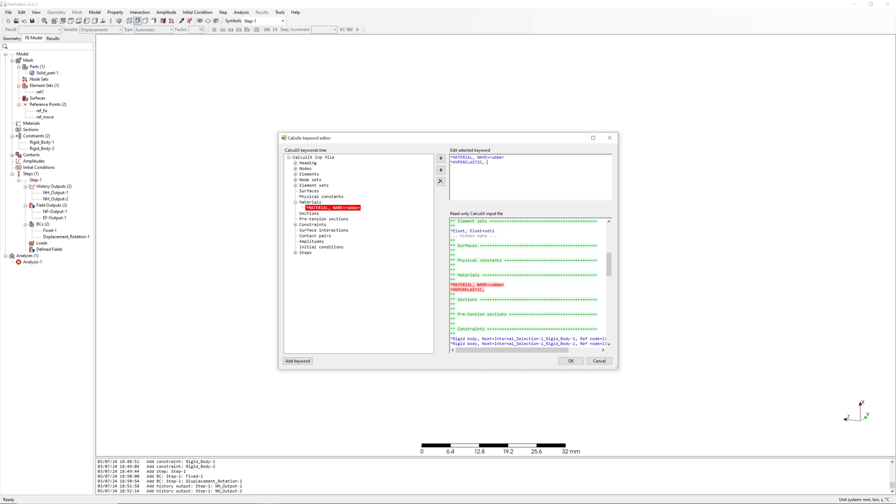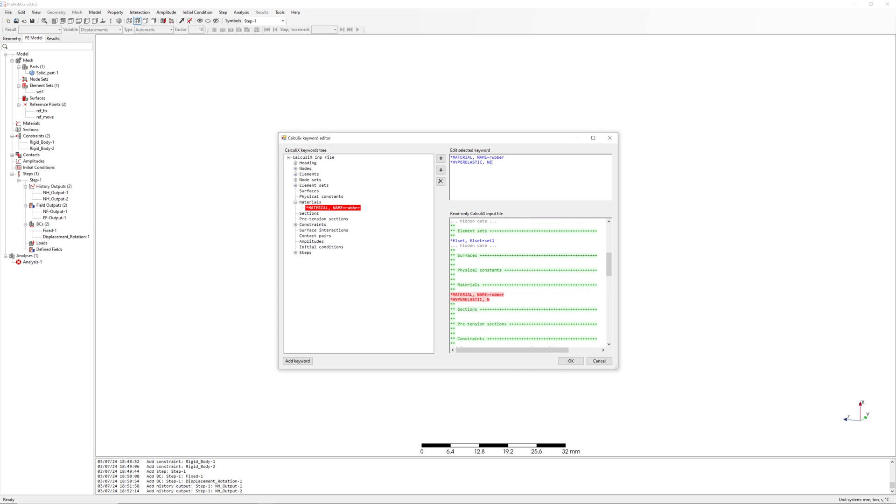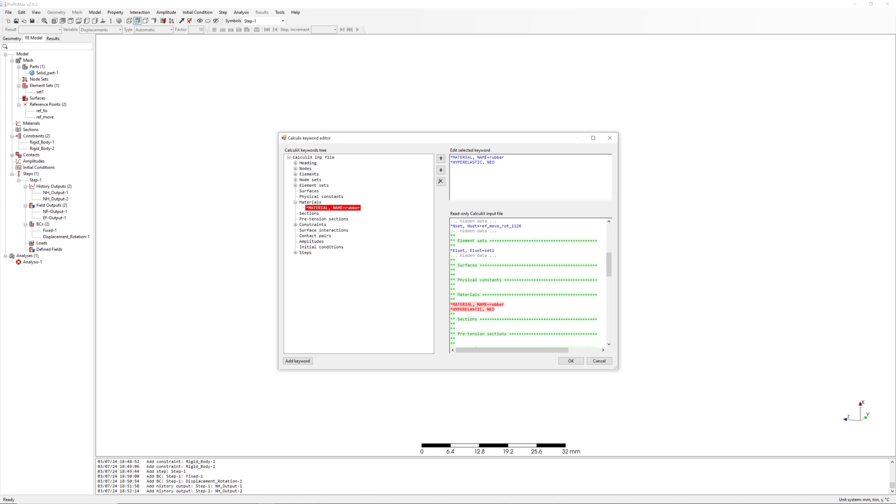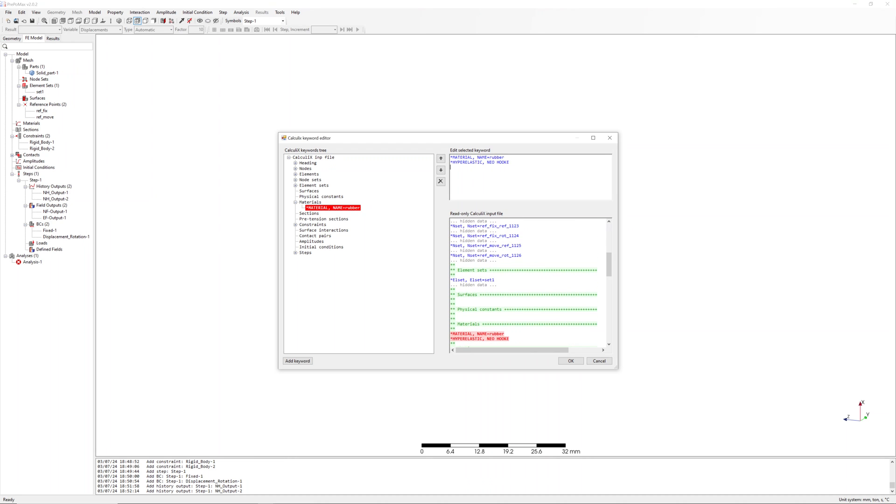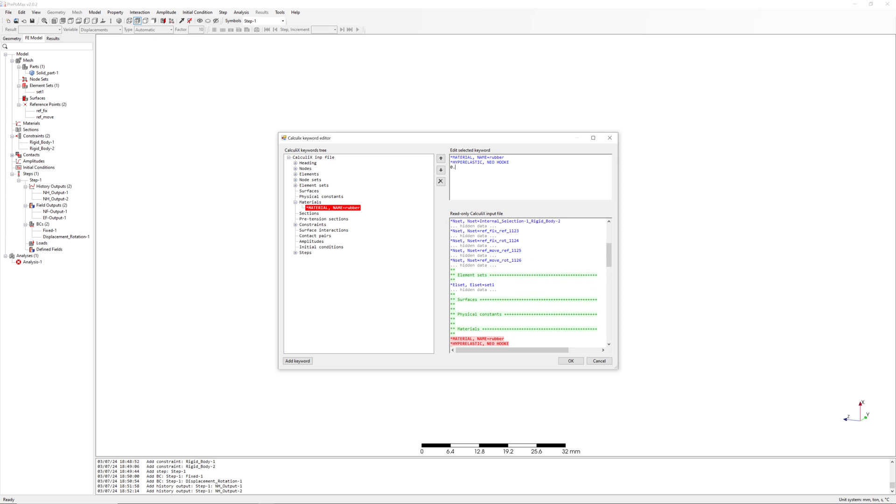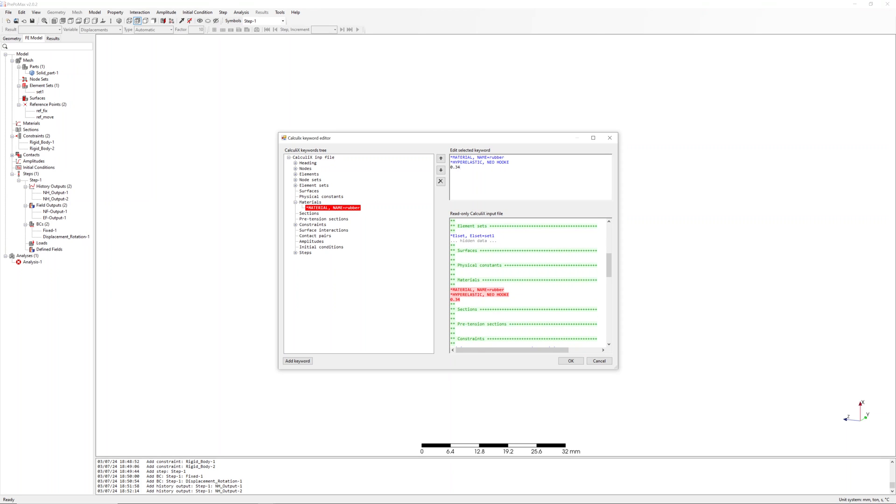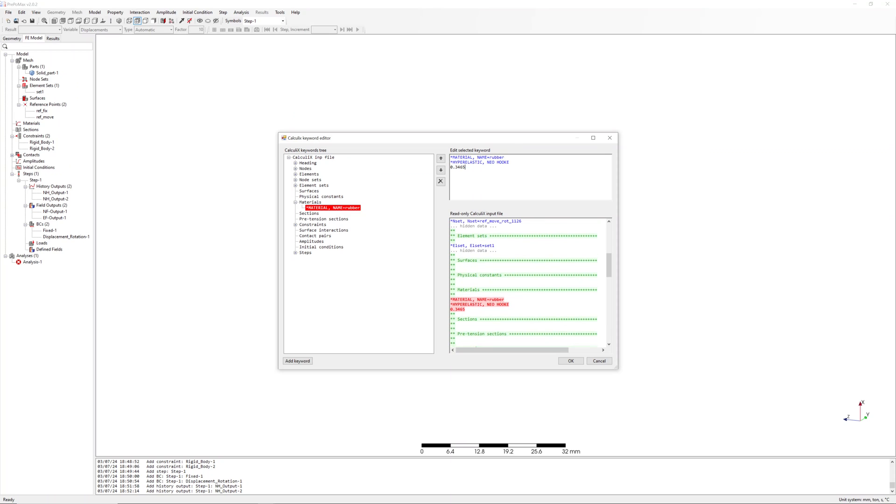Neo-Hooke. You can use Mooney Rivlin, but for Mooney Rivlin you need two parameters for your rubber. 0.3465, half of my shear modulus.